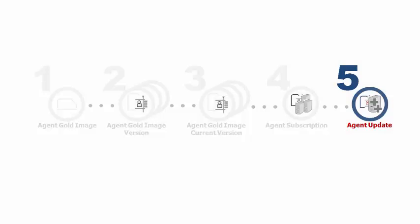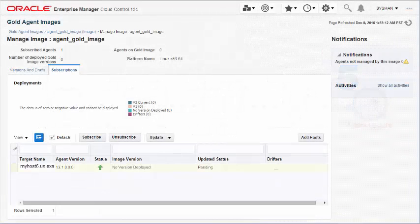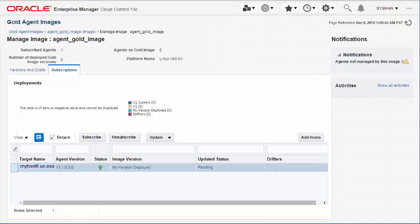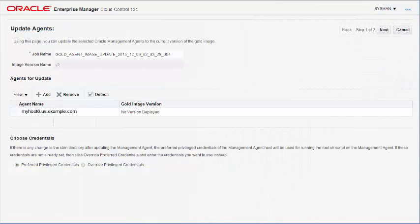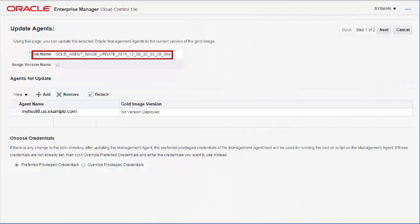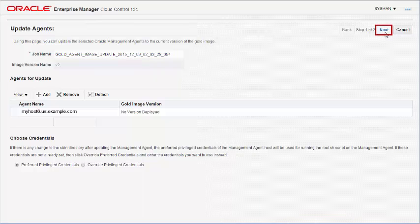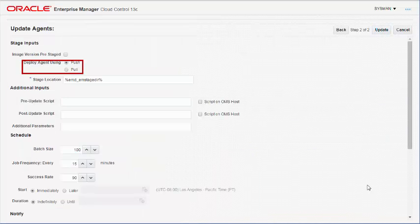Step 5: Updating Management Agents using an Agent Gold image. In the Subscriptions tab of the Agent Gold Images page, update the management agent to the current version of the Agent Gold image. Enterprise Manager initiates an Update Agents wizard. Review the default information on the first two pages of the wizard and update the management agent.